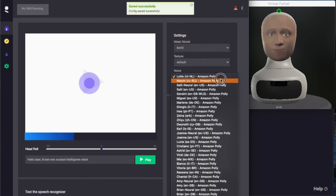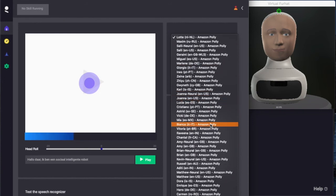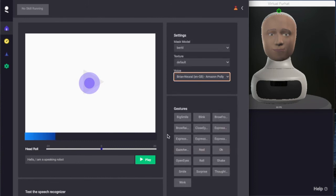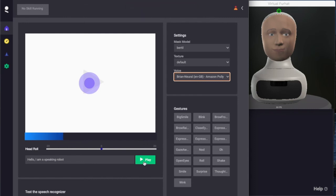We can also change to different voices that can speak with different languages. Let me select an English voice here. I think Brian is one of my favorites. Let's go with that one. And I can press the play button here to have the robot speak. Hello, I am a speaking robot.